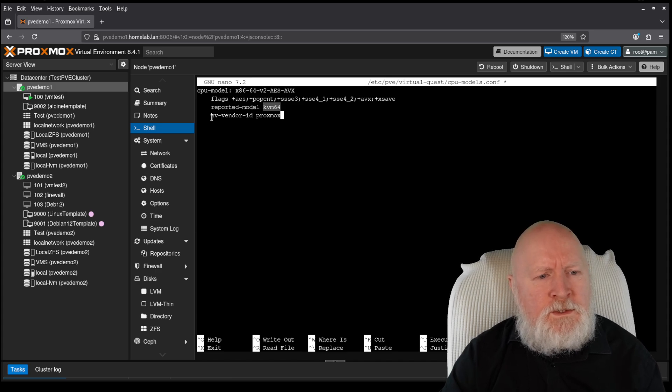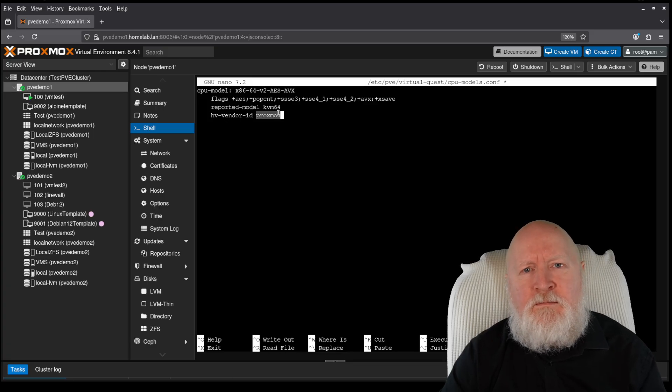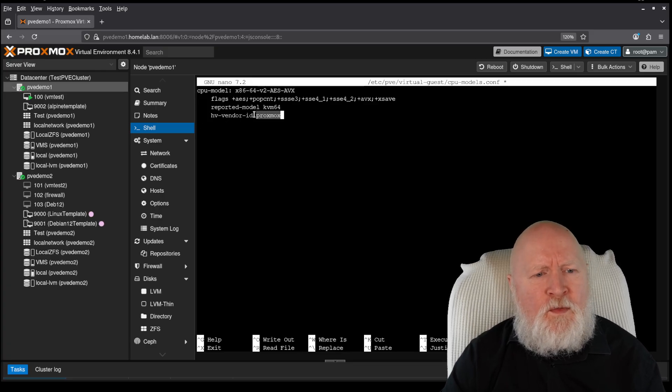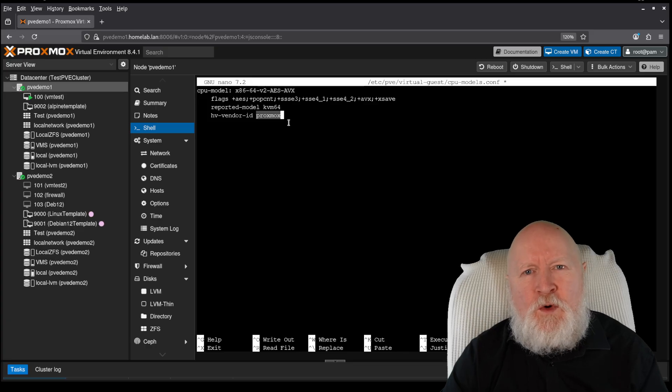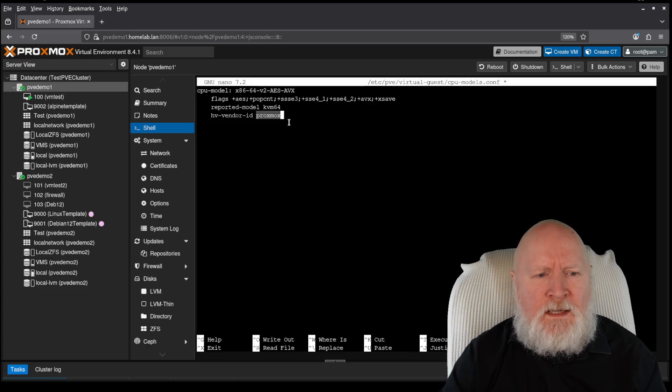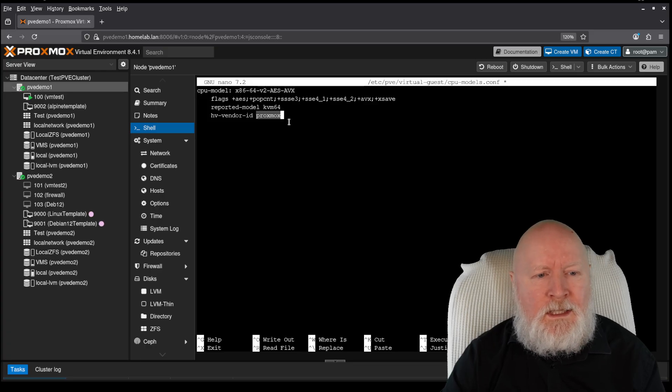We've then got the hypervisor vendor ID. Well, for me, it's going to be Proxmox. So I'm just going to put that in, because that's more for my own peace of mind than anything. But there are two other ones that I don't see any point in changing them, and so I'm not including them.